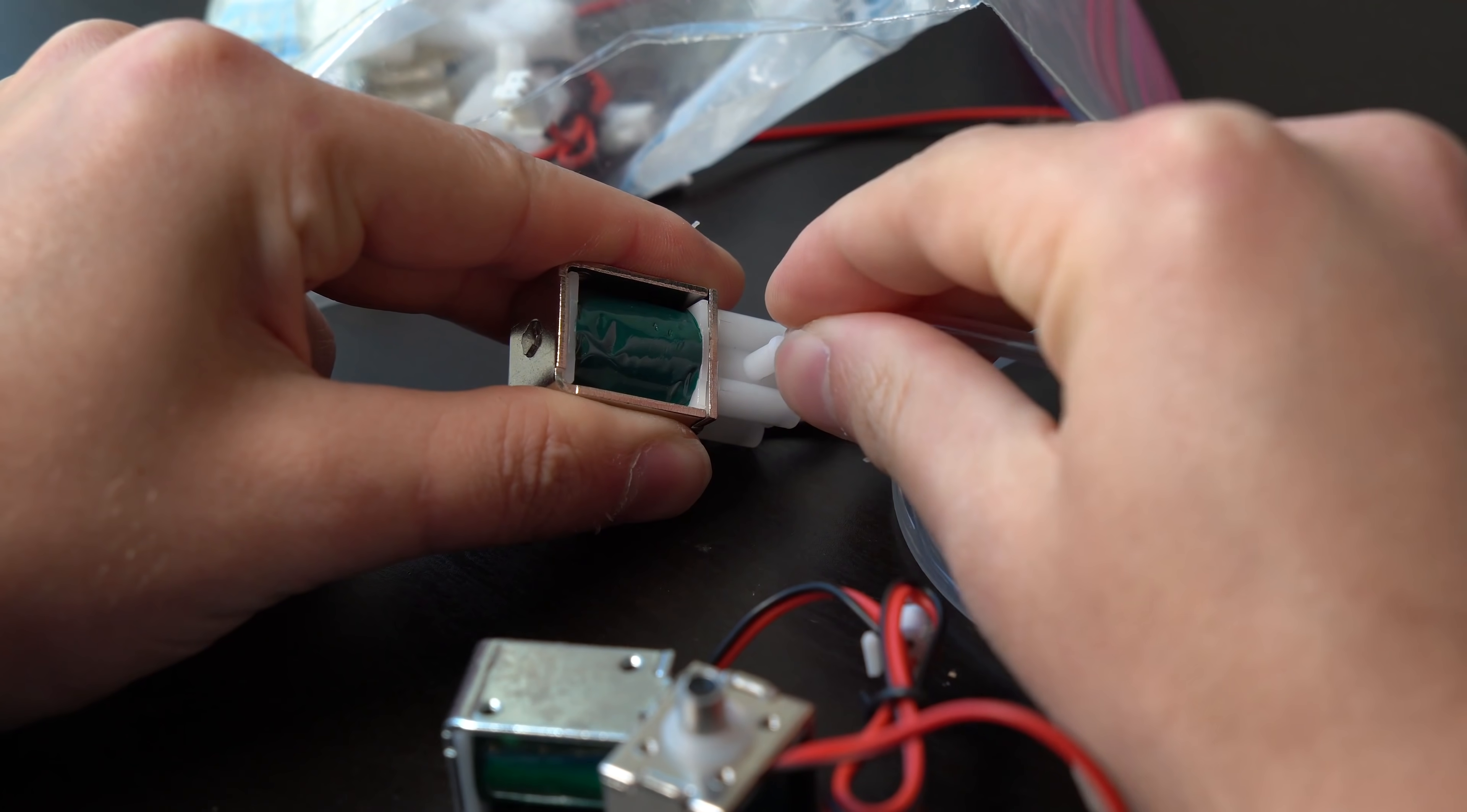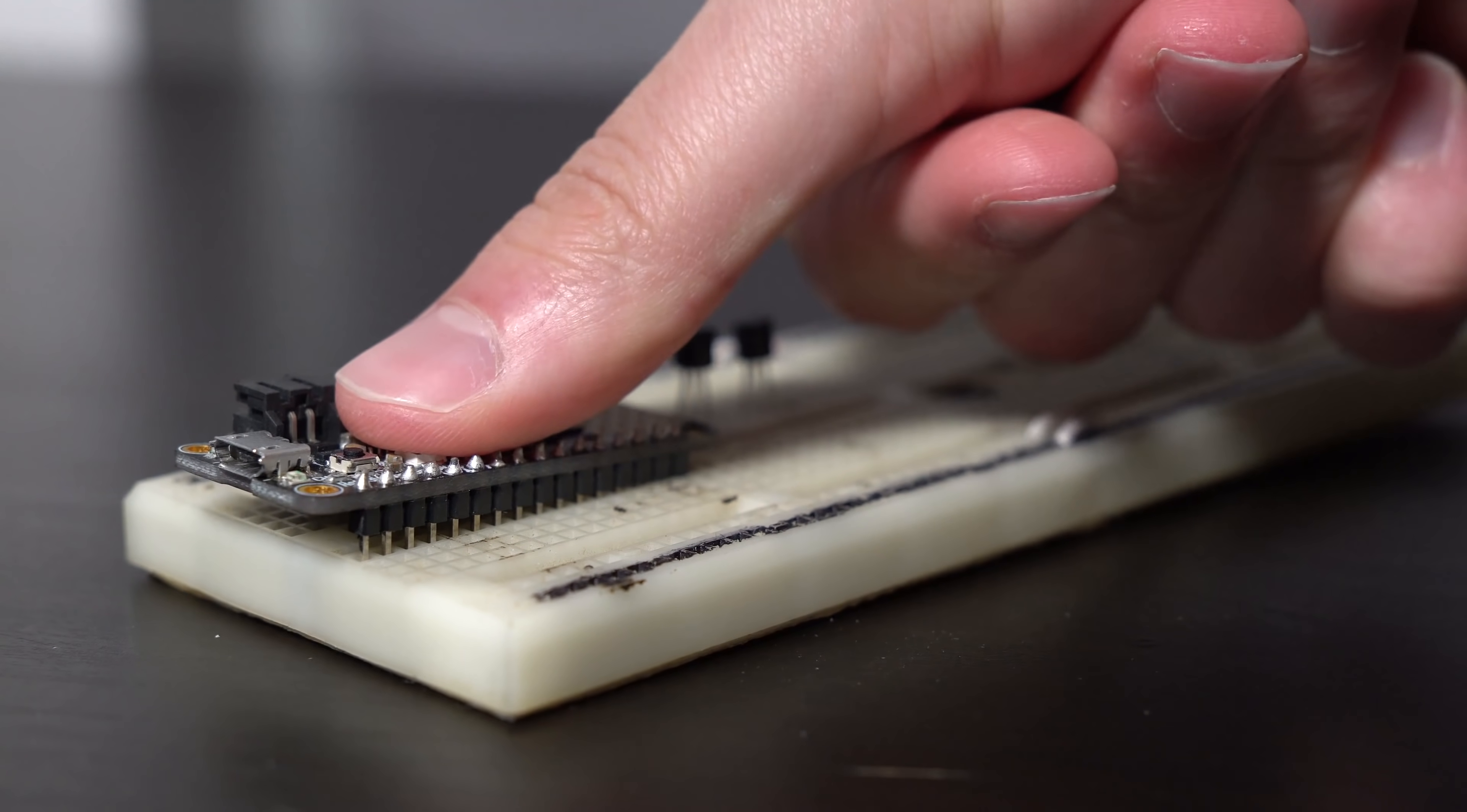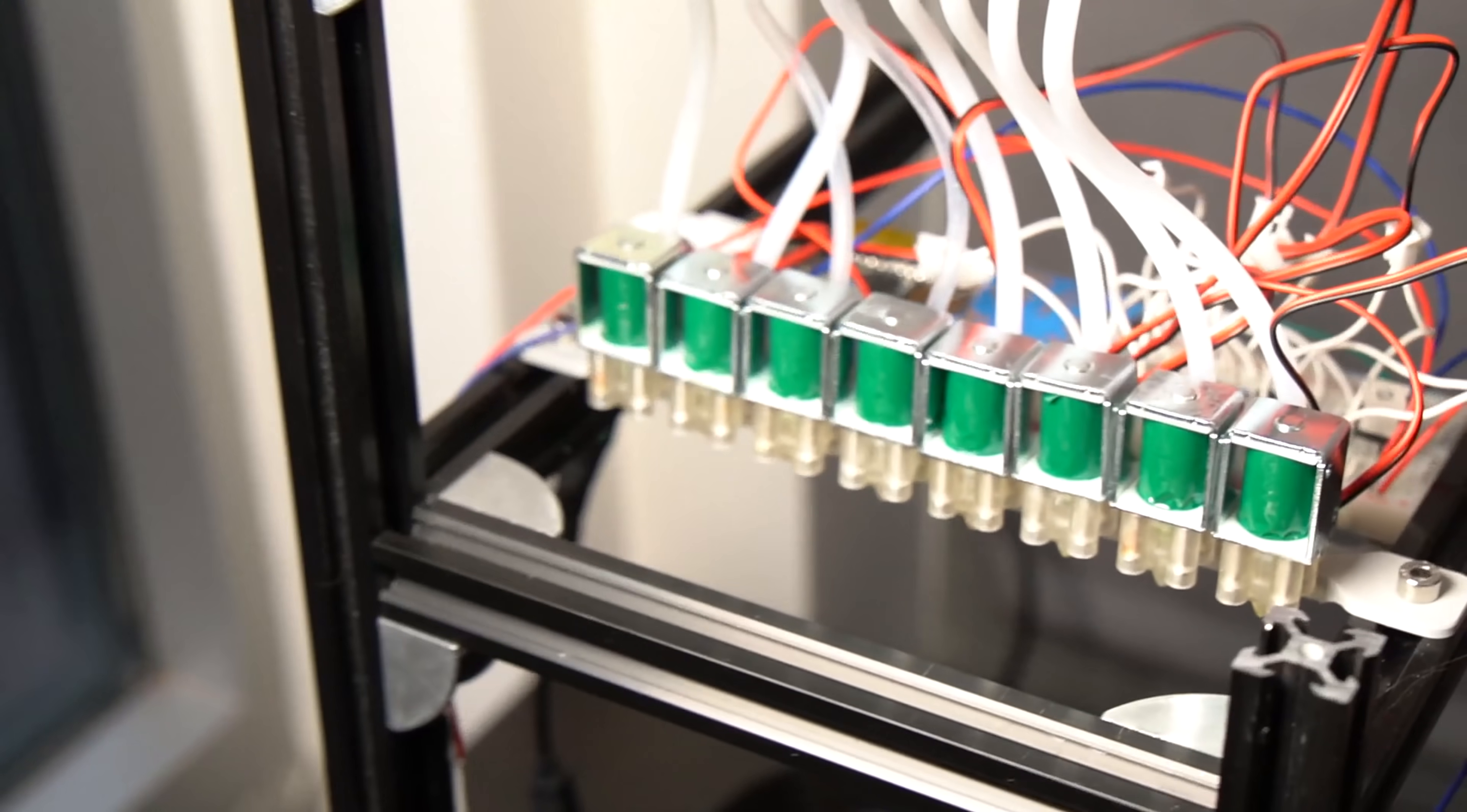So I immediately began exploring how I could miniaturize this technology to bring it to tabletop size. And about a year later, I had this.